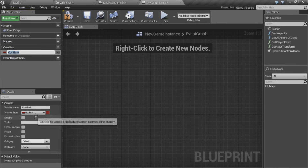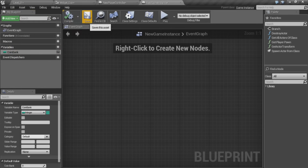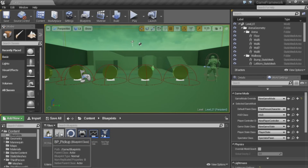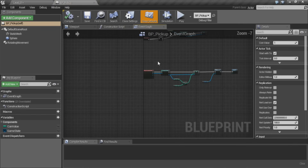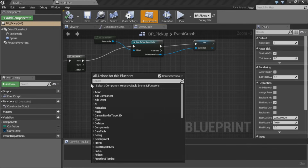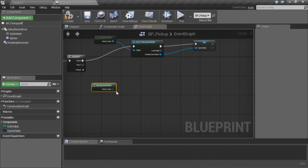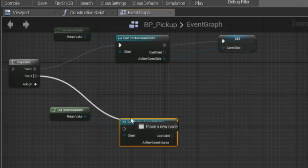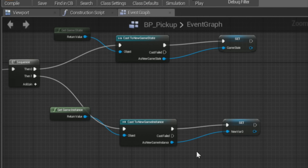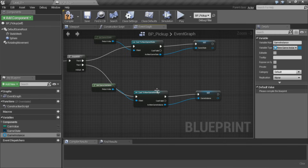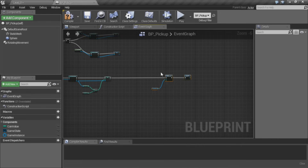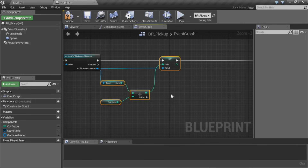We need to go out to project settings. I never remember where game instance is offhand, so I'll search for instance — it's in Maps and Modes. We can create a new game instance and it will drop into the blueprints folder — I'll just leave the name as new game instance. Let's open it up and add a variable called coin bank as an integer. Then from our coin blueprint, we'll get a reference to game instance, cast to new game instance, and promote that to a variable.